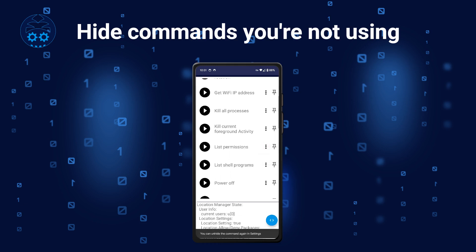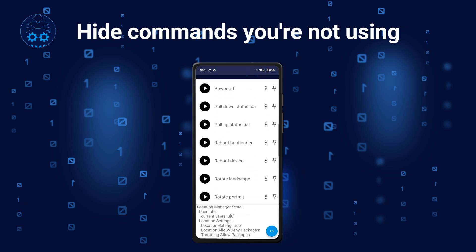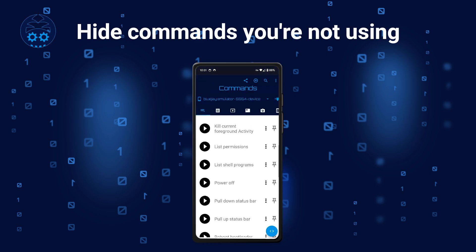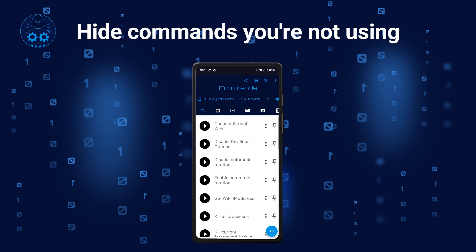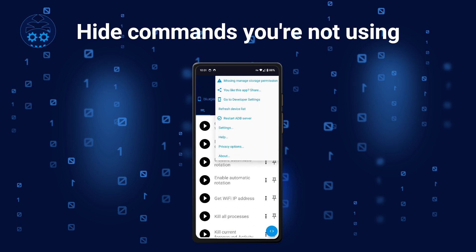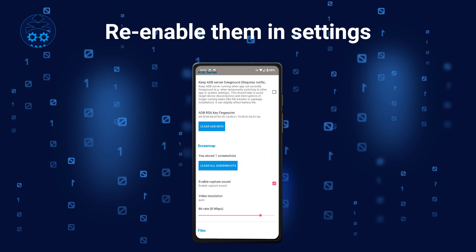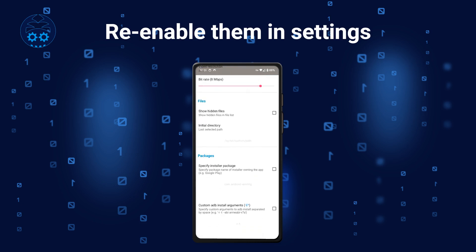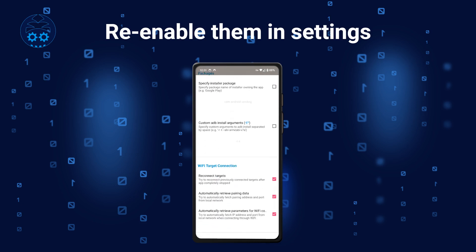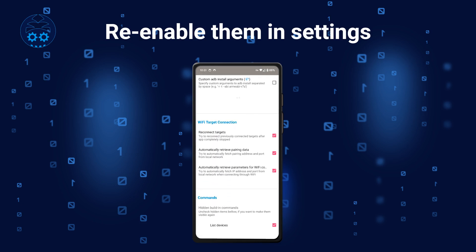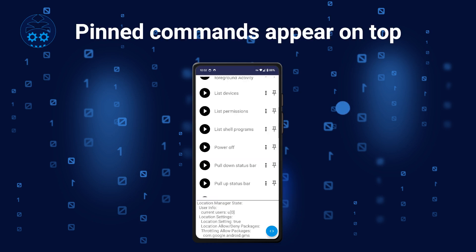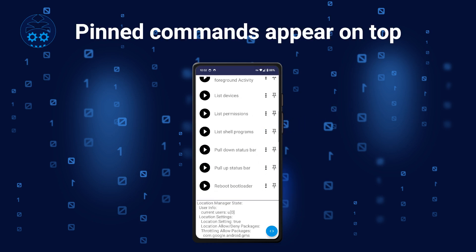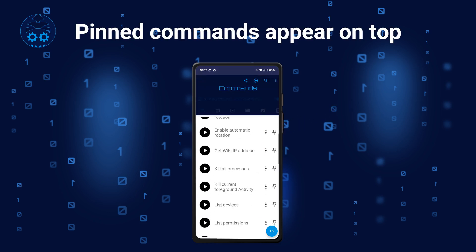In case you find some of these commands not very useful, you have the option to hide them so they don't appear in the list. You can then make them visible again in BugJager's settings. You can also pin the commands that you use often, so they appear at the top of the list.